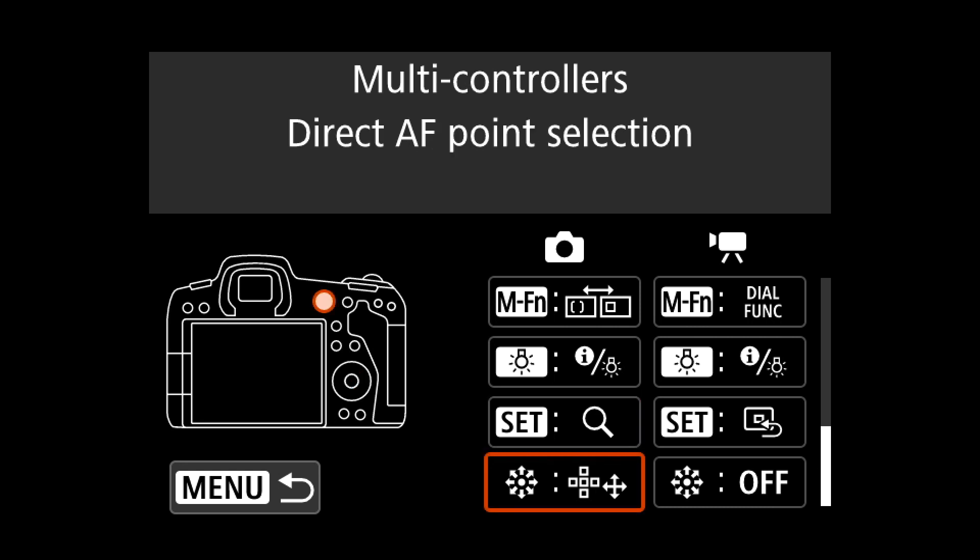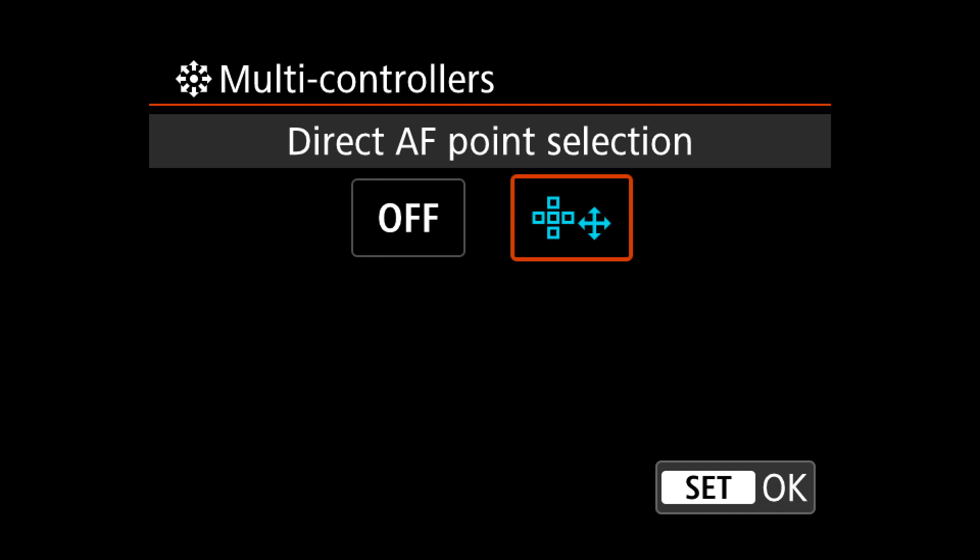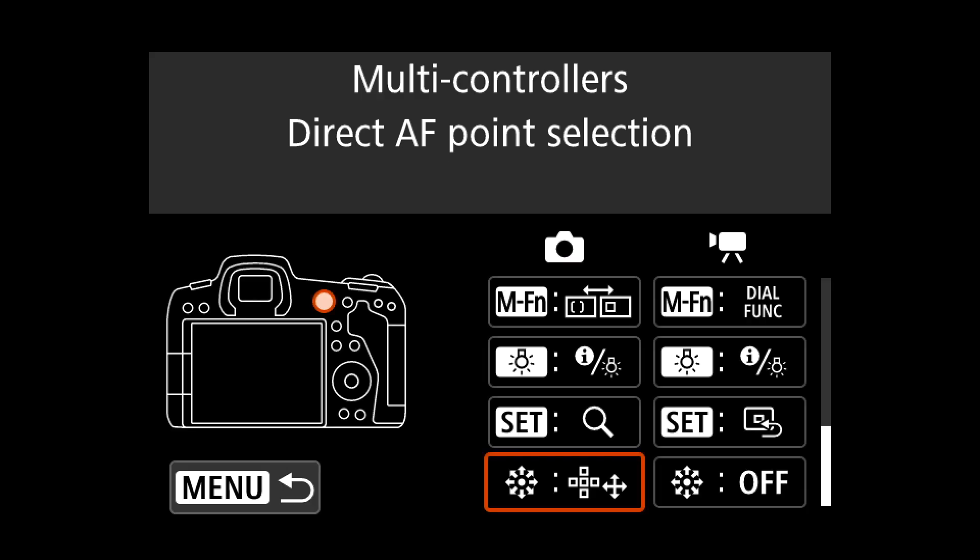For the joystick, make sure it's enabled so you can change the AF point directly without pressing another button first. I really like the joystick even though I also use touch and drag, because with touch and drag the focus point moves very fast and it's almost impossible to move it just one step to the side. With the joystick you can move exactly one or two clicks up, down, or sideways to precisely where you want.